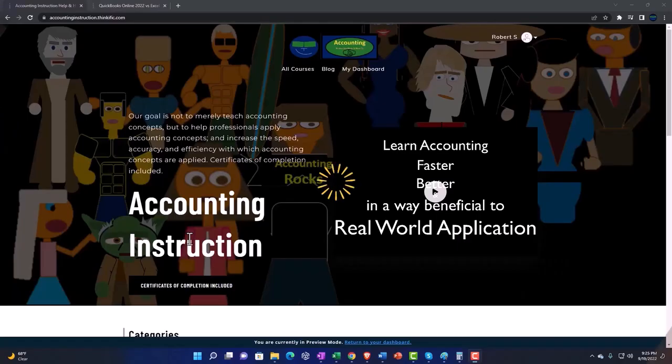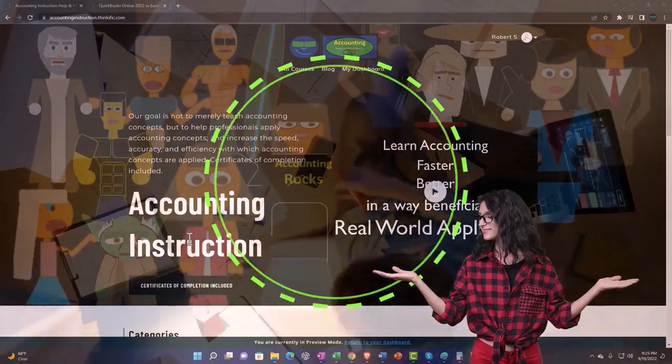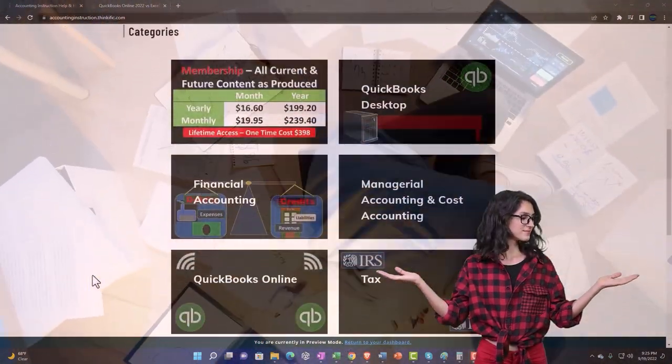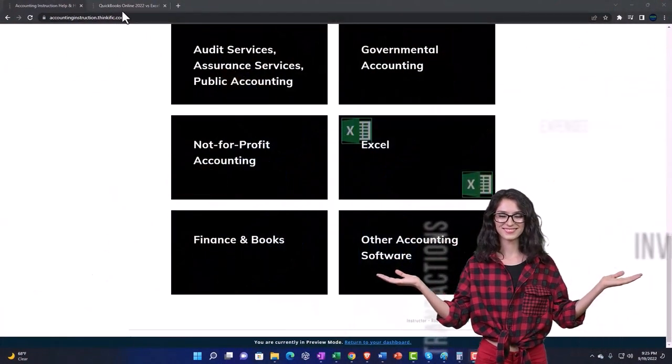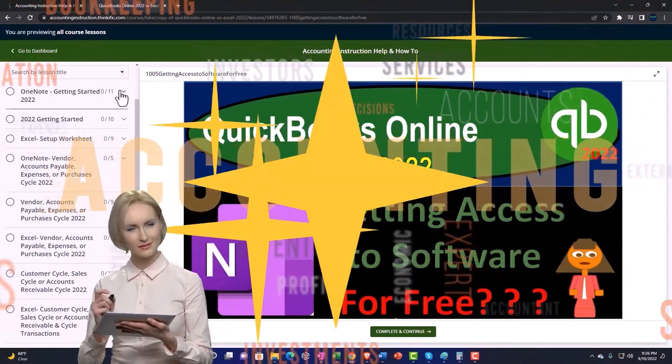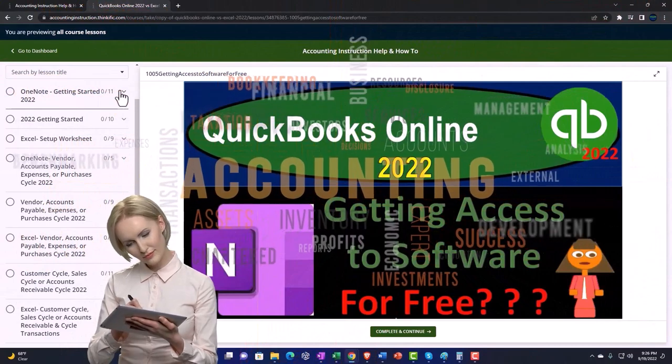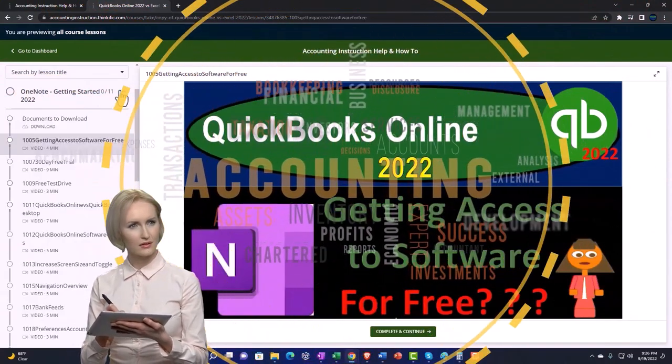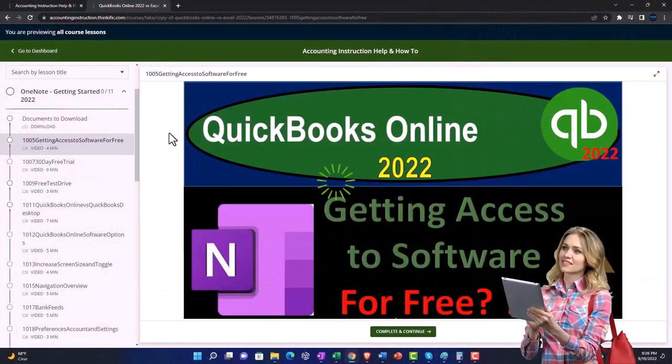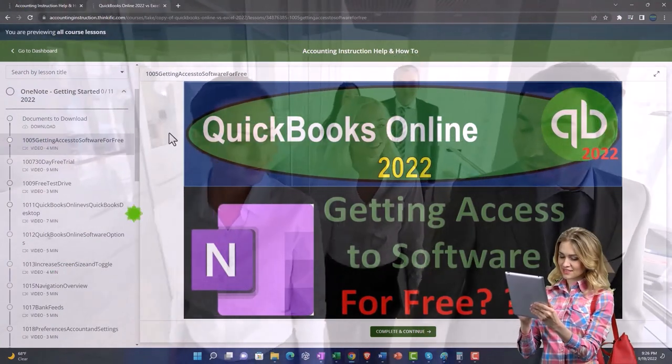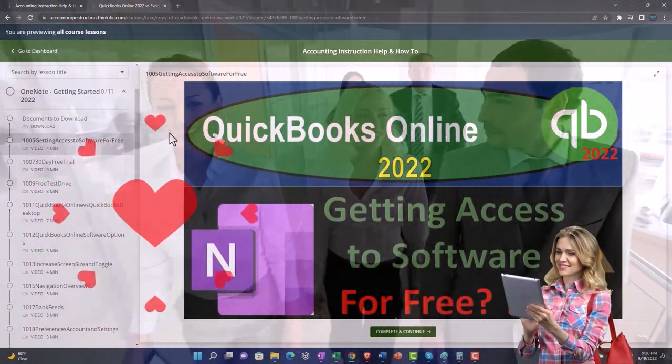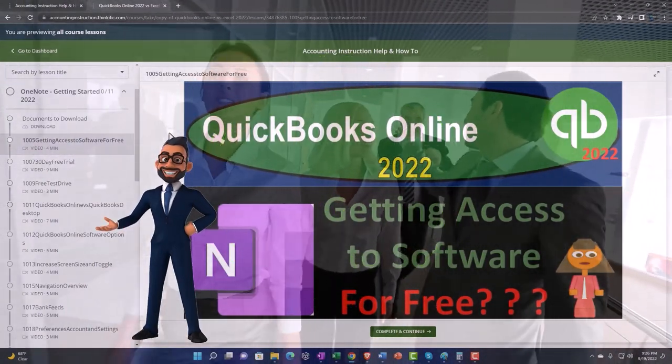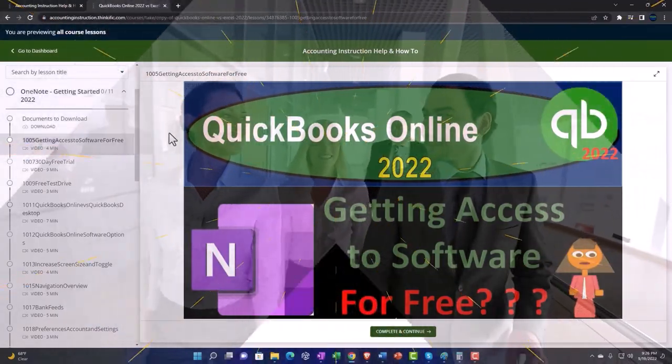Let's see if we can support accounting instruction by clicking the link below, giving you a free month membership to all of the content on our website, broken out by category, further broken out by course. Each course then organized in a logical, reasonable fashion, making it much more easy to find what you need than can be done on a YouTube page. We also include added resources, such as Excel practice problems, PDF files, and more like QuickBooks backup files when applicable.